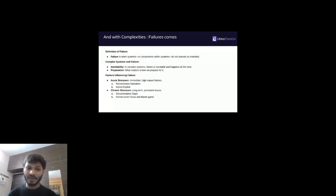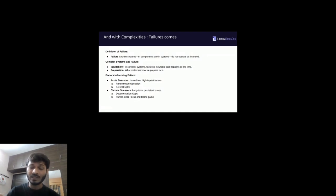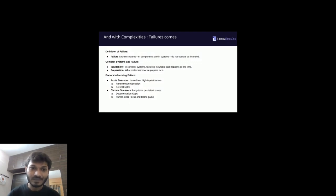Failures are influenced by multiple factors. Some are acute factors — immediate, short-term but high-impact — such as ransomware operations or kernel exploits. Then there are chronic stressors which are long-term and persistent in systems, for example documentation gaps. There are also human errors, which are long-term, persistent, and difficult to identify, and there is blame culture in systems.